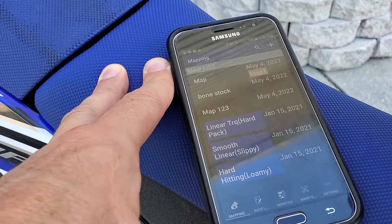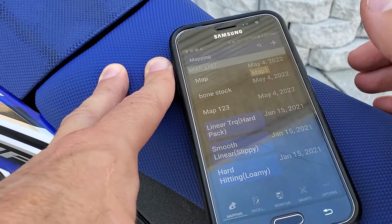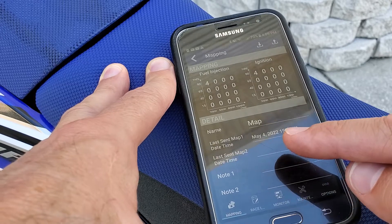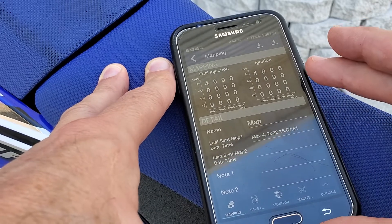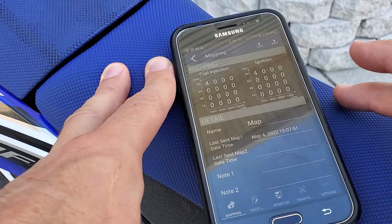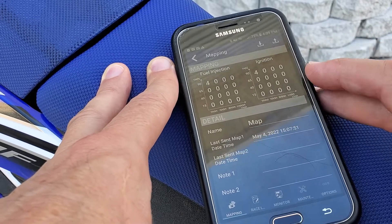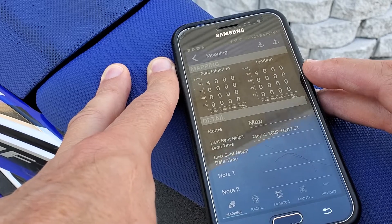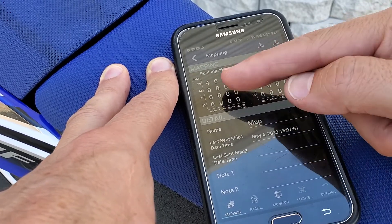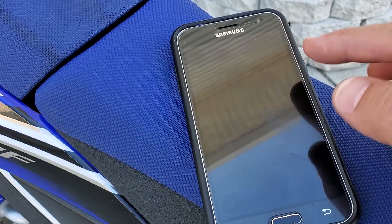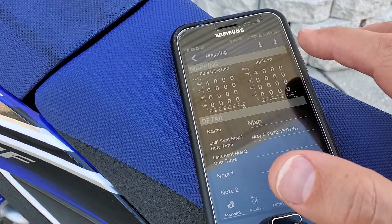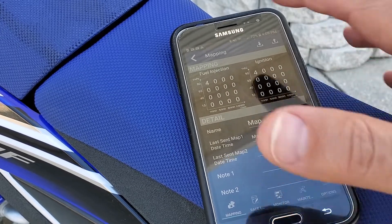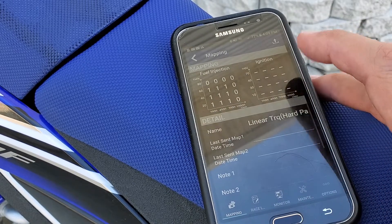What map are you currently running? It's usually the last map that you uploaded or downloaded. The map with all zeros is stock — when you leave the zeros, you are now creating a custom map. For example, this linear hard pack one is custom.